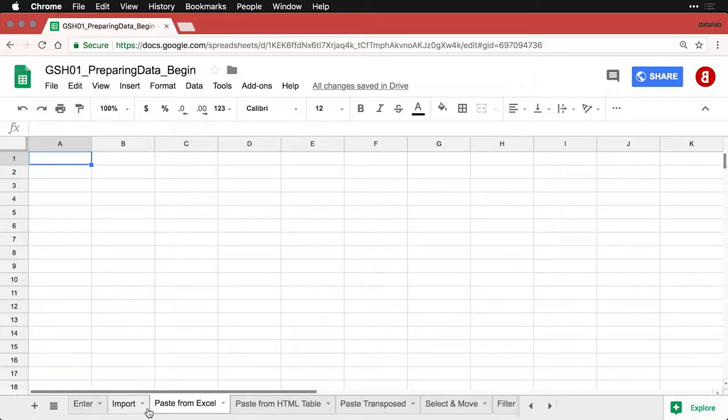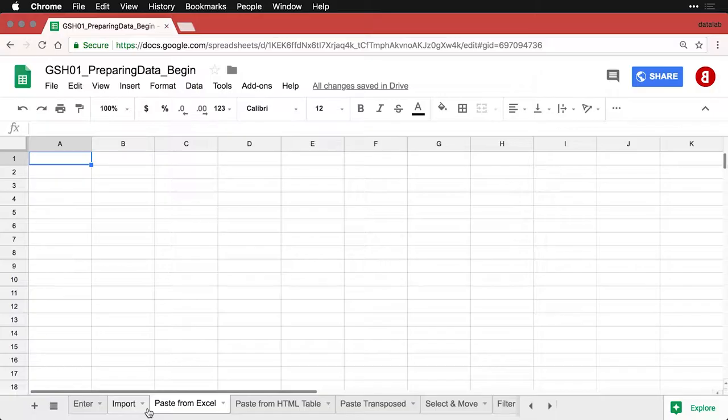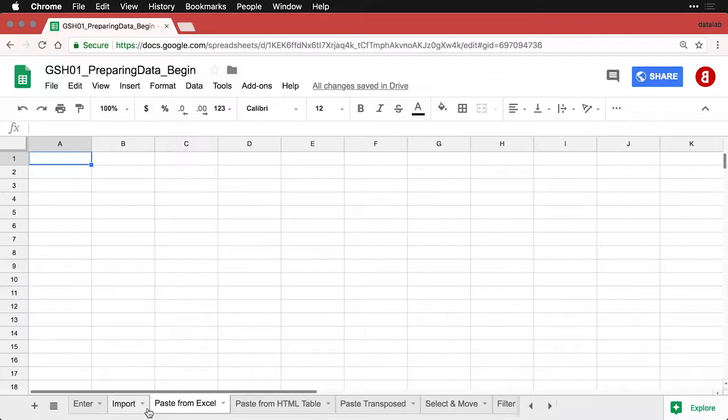So for instance, if somebody sends you a spreadsheet or if you download a spreadsheet from online, it might be an Excel format. And even though it's really easy to import Excel directly into Google Drive or Google Sheets, I do want to show you that you can also just resort to plain old copy and paste.